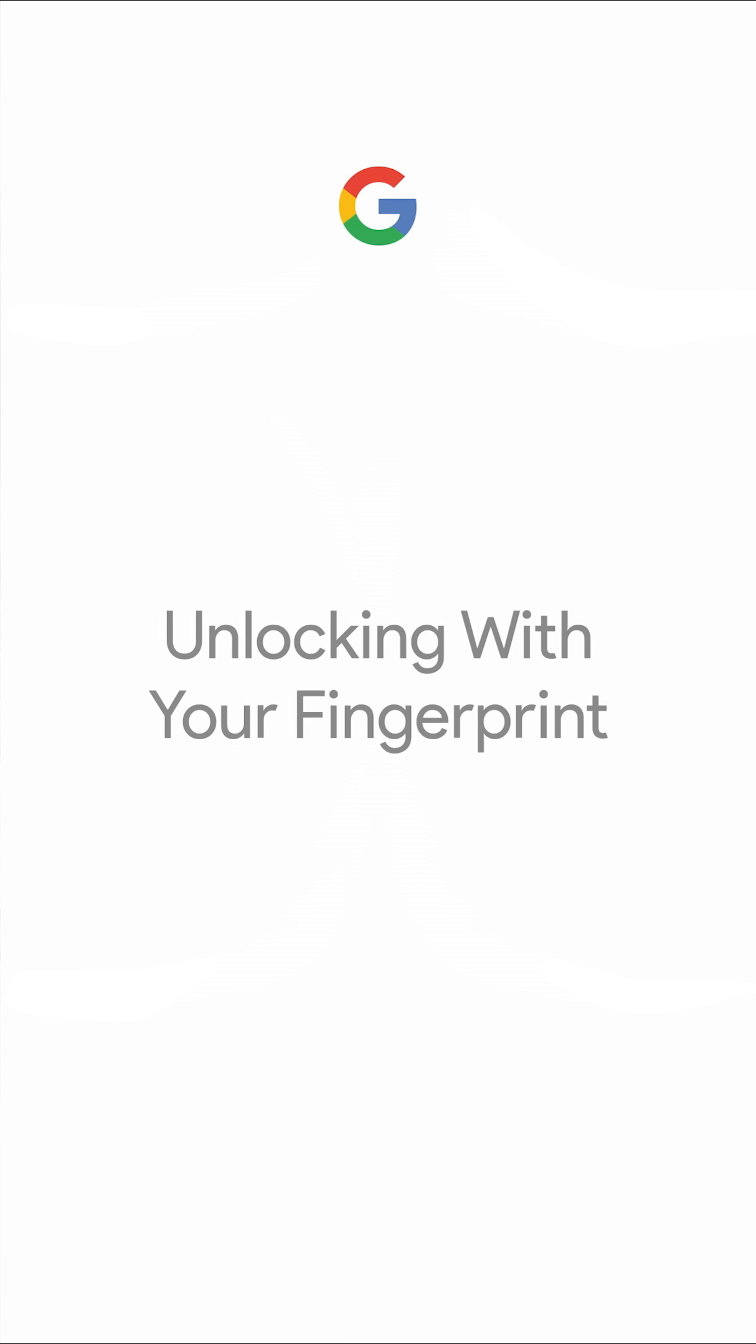Your fingerprint is a faster way to unlock your Pixel, and here's a fast way to set it up.